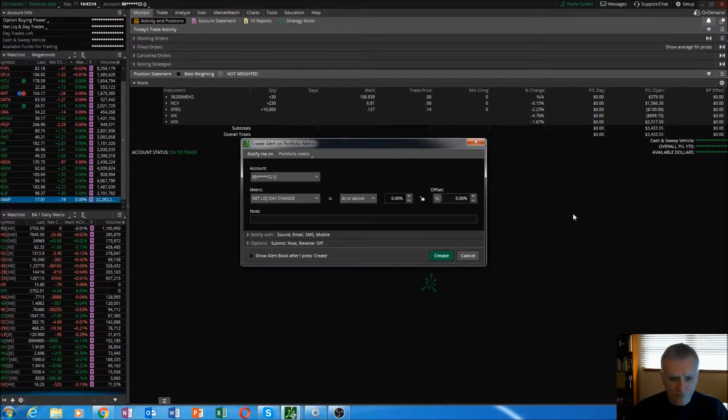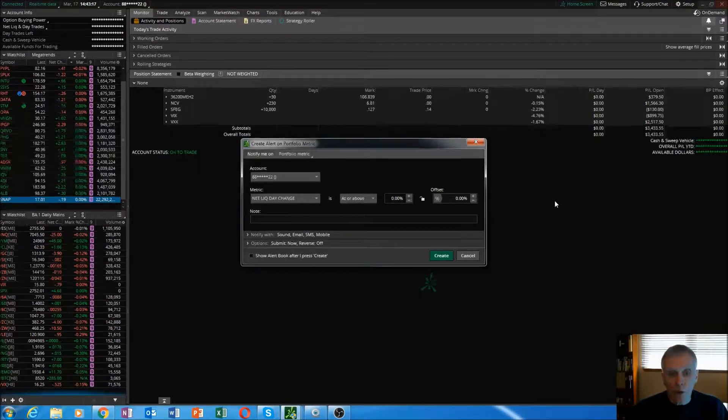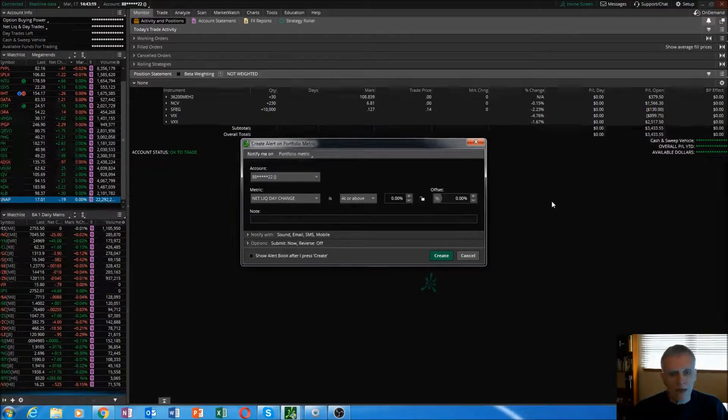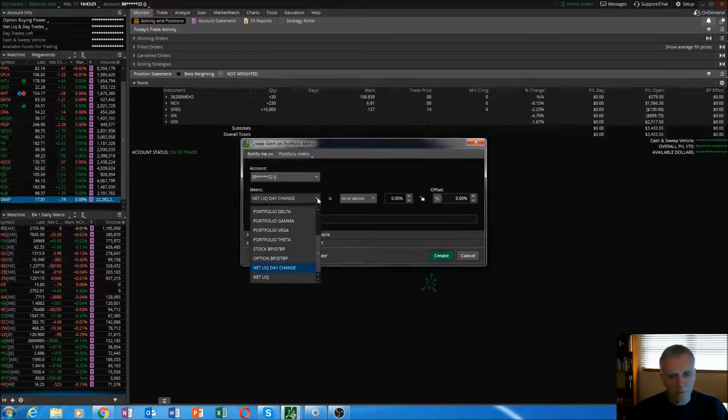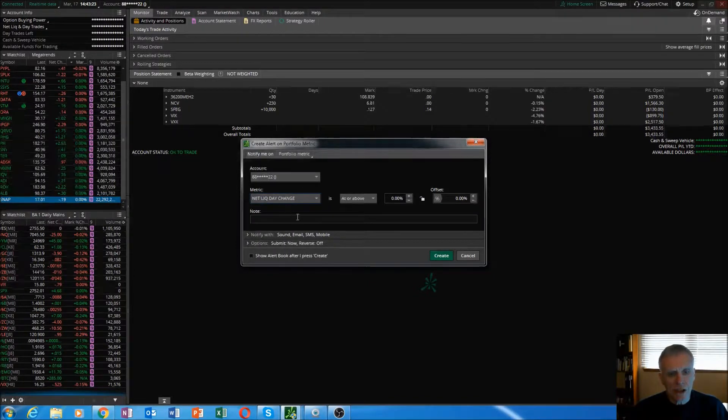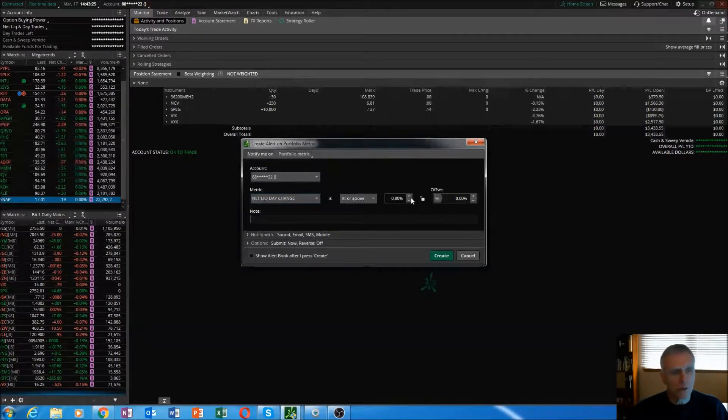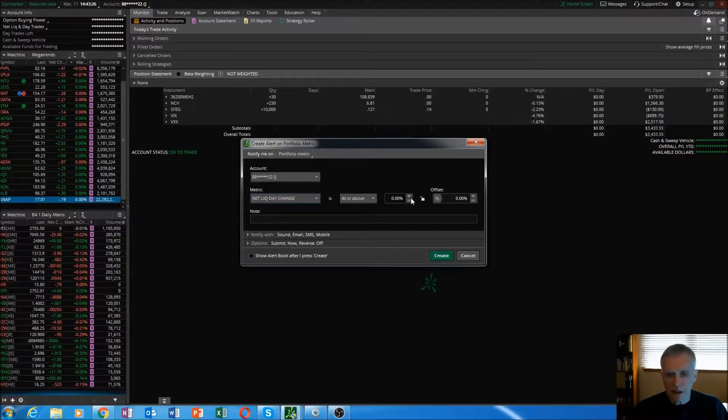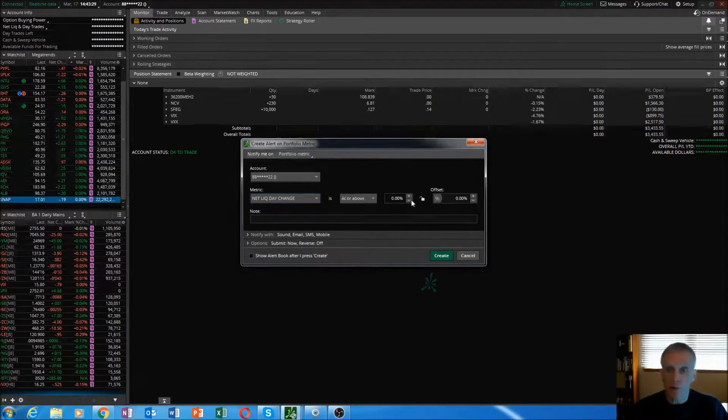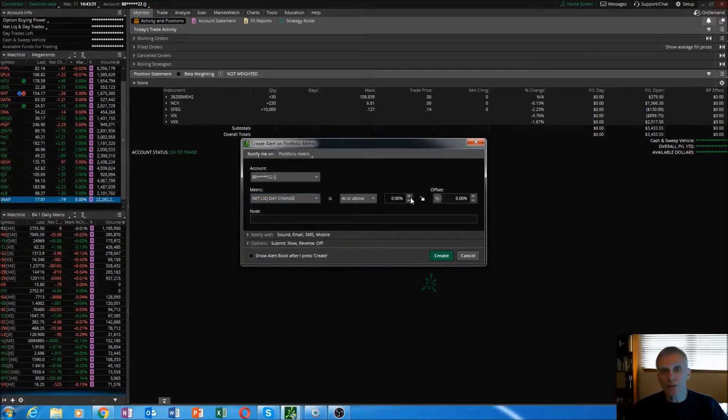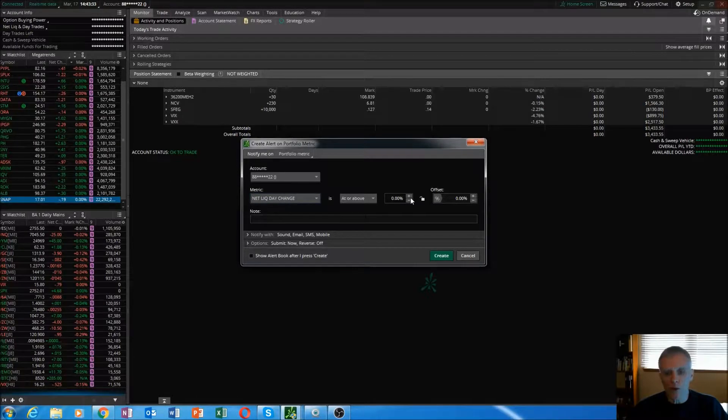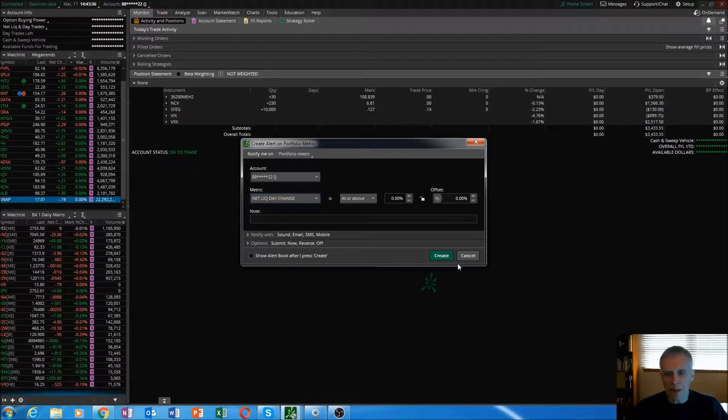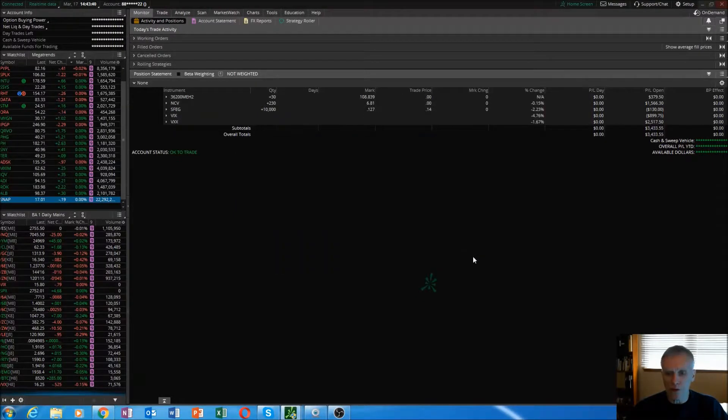If you want to, you can set all kinds of stuff up in this platform. You can create alerts on your portfolio. If you want your net liq day changes at or above a certain percent, then you want to see if you're up or down five percent for the day in your overall portfolio, you want a ding, then go ahead and set that right there. It's just a bell and whistle. I don't do it for mine.